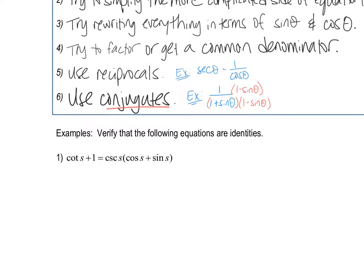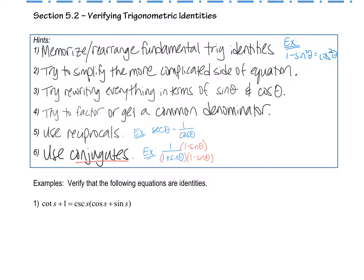There are a couple of things I want to draw your attention to up in this box — you may want to pause the video to copy these down. These are strategies that might help you with these problems. First, memorize and rearrange some of the identities you have memorized. For example, this doesn't look like what you've memorized, but it's a rearranged version. Remember sine squared theta plus cosine squared theta equals one, and you can move stuff around. Another strategy is to simplify the more complicated side of the equation — start there and hopefully it will equal the less complicated side.